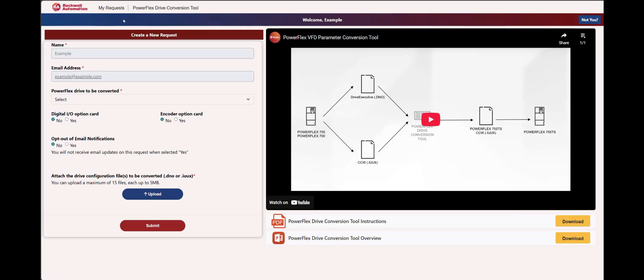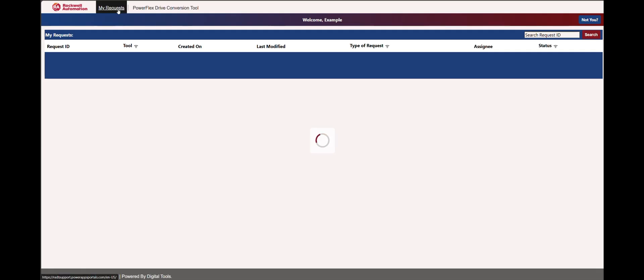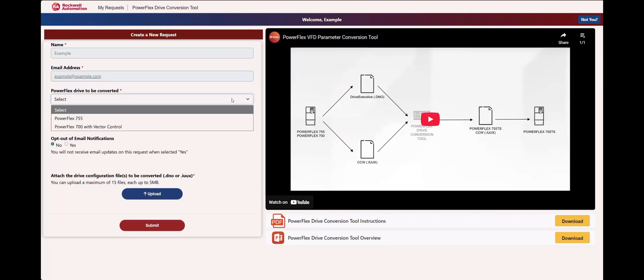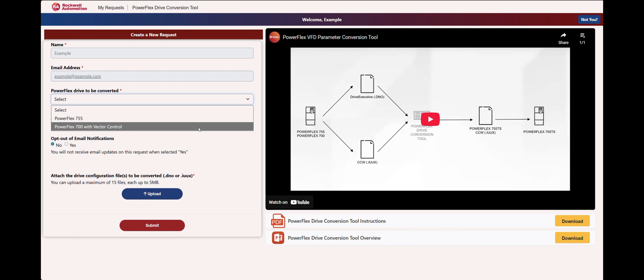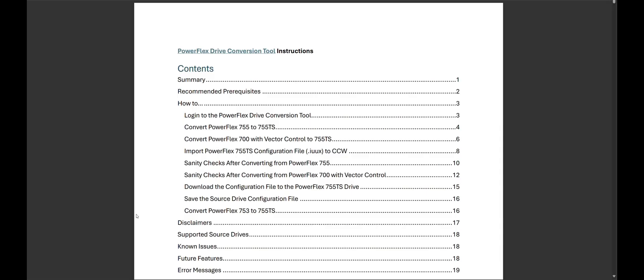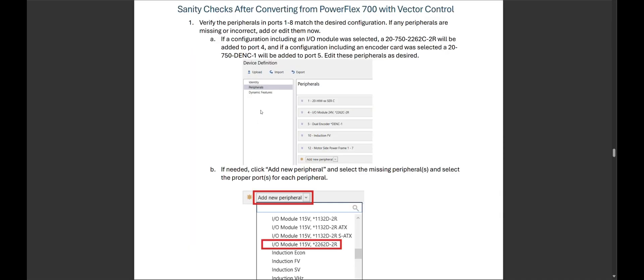Users may select a My Request Screen to access previously converted configurations. When converting a PowerFlex 700 with Vector Control, users must select whether to include I.O. and or encoder option cards. Details are included in the instructions for users to edit the option card types or port numbers should they desire to do so.